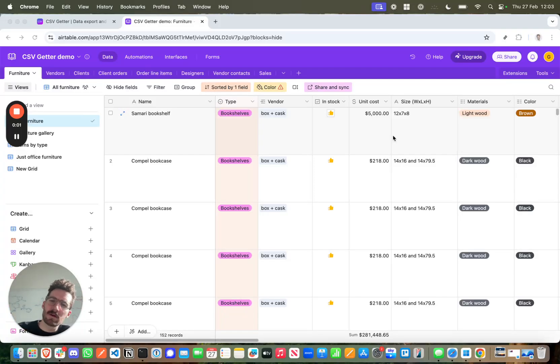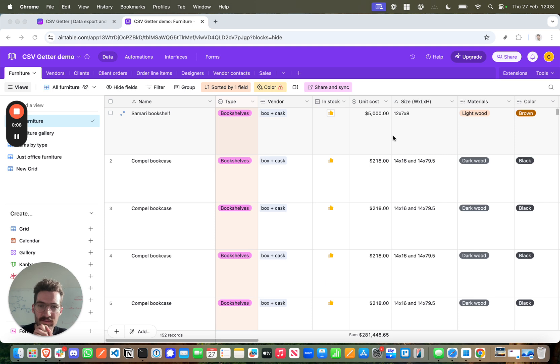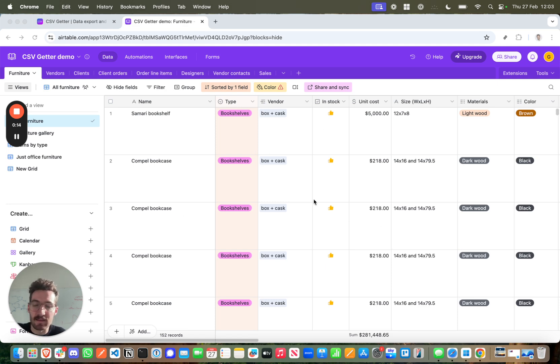Hello and welcome to another tutorial on how to manage your data with CSV Getter. In this guide I'm going to show you how to keep an Excel workbook on Windows up-to-date with an Airtable base like this one.